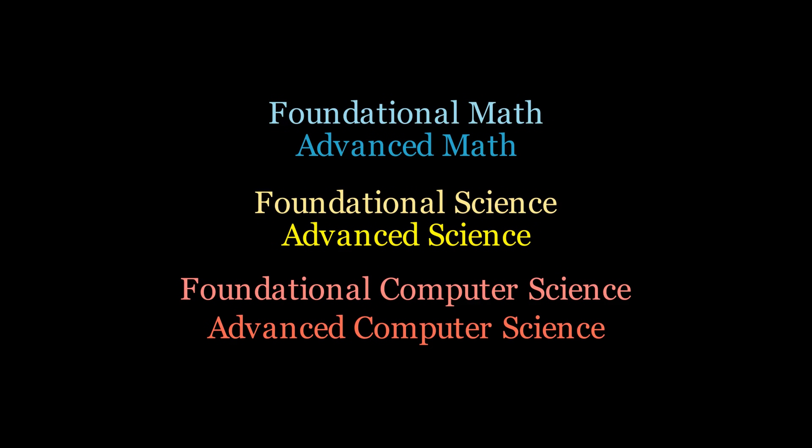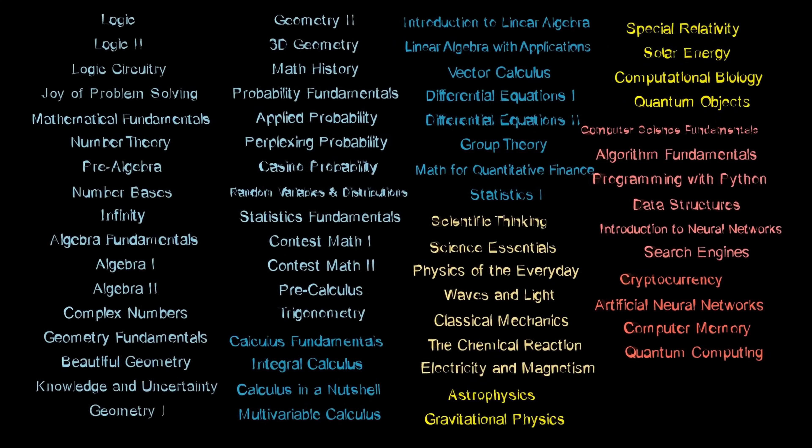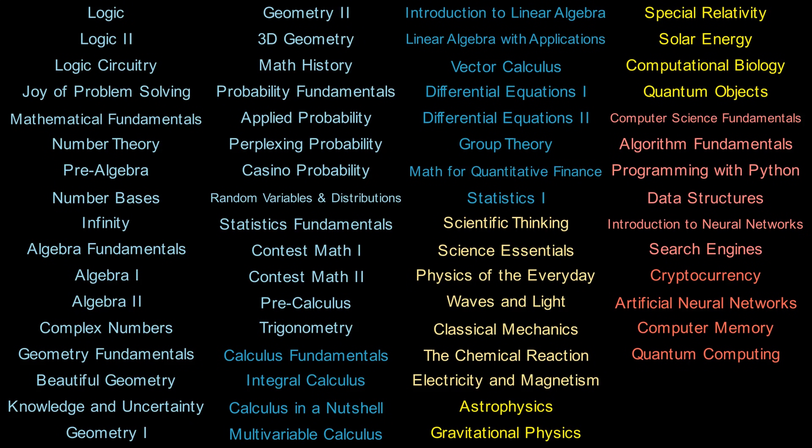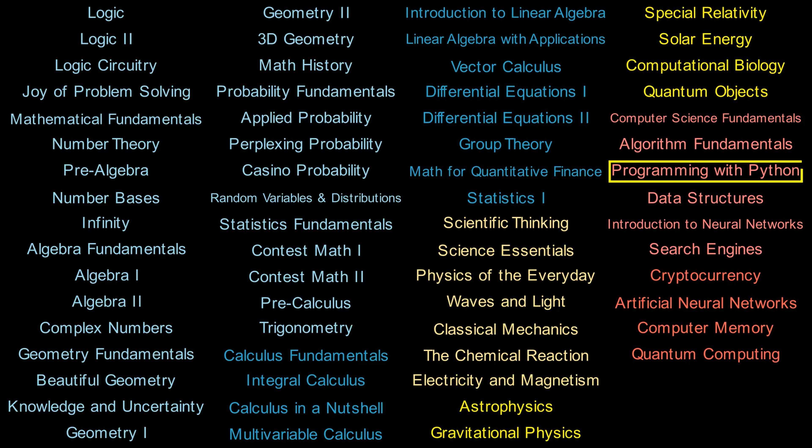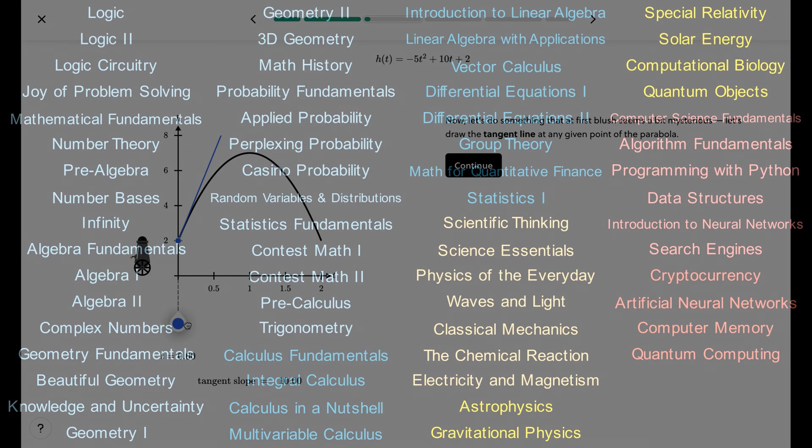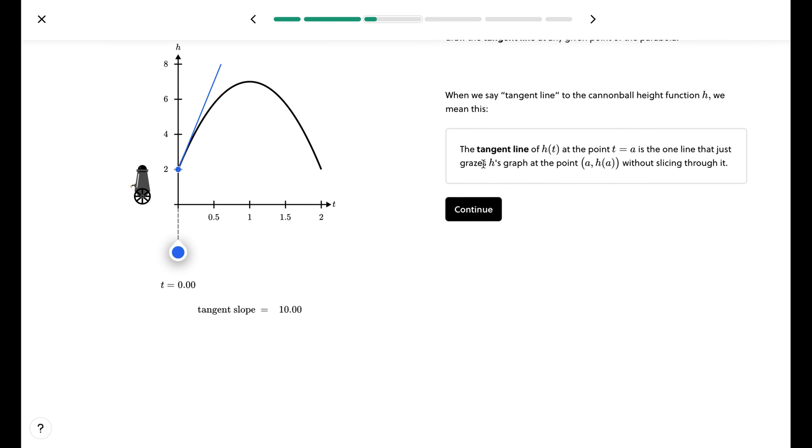Topics include foundational and advanced math, science, and computer science, where they have over 60 courses, including algebra, calculus, linear algebra, astrophysics, quantum mechanics, cryptocurrency, and python programming.